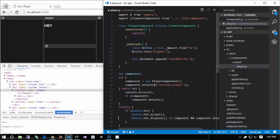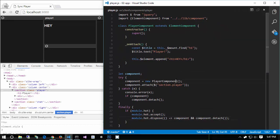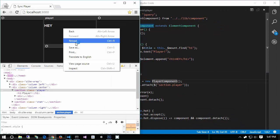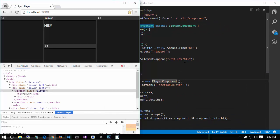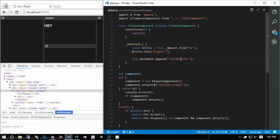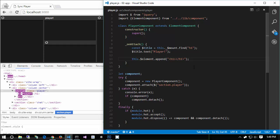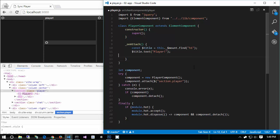Let's make sure this works. I'll refresh, then change the text to 'hey 123' and hit Ctrl+S. And check that out — we have hot reloading JavaScript. I can come in here and do whatever I want in that h1 and it just magically updates.